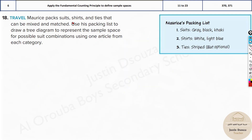Morris packs suits, shirts, and ties that can be mixed and matched. We use a packing list to draw a tree diagram to represent the sample space for possible suit combinations using one article from each category. The suits are gray, black, and khaki. Shirts are white and light blue. Ties are striped or optional — meaning you can have a tie or no tie, so there are two options.